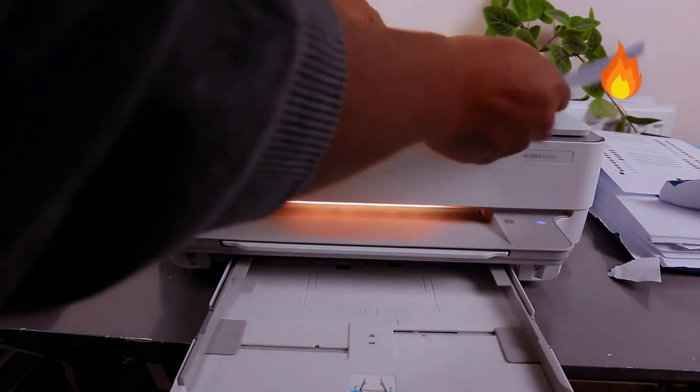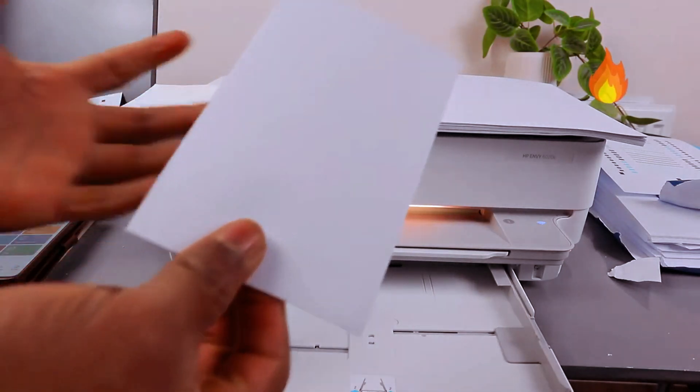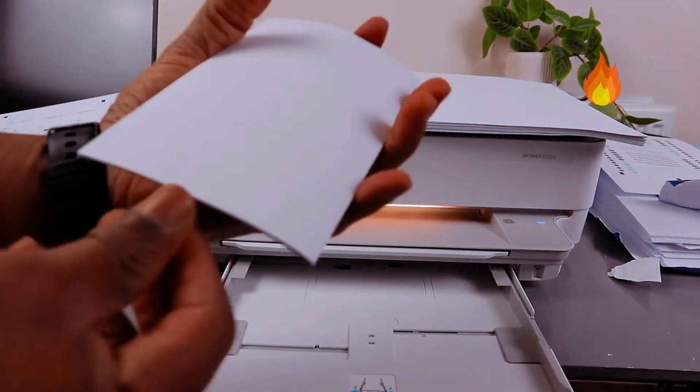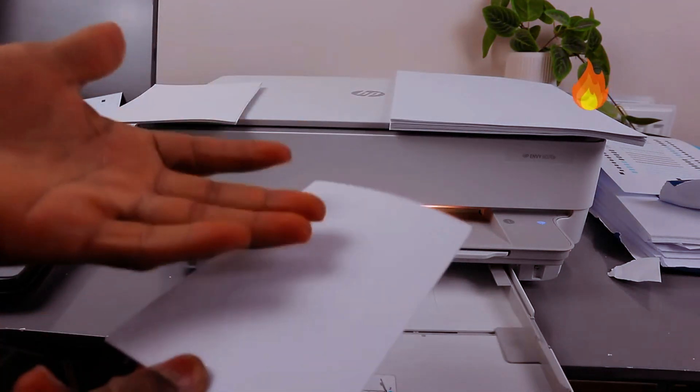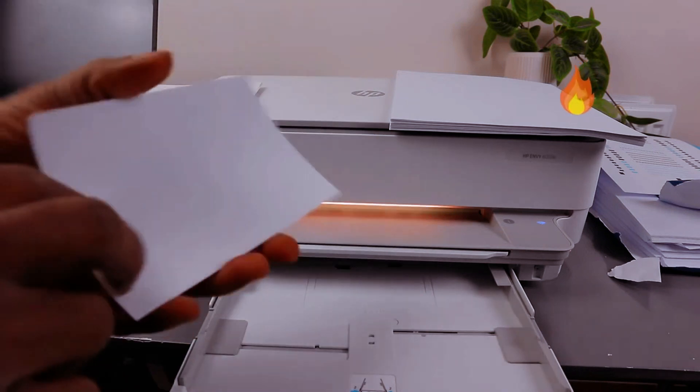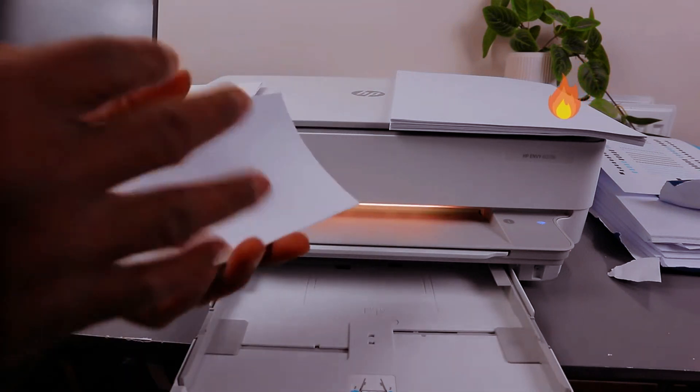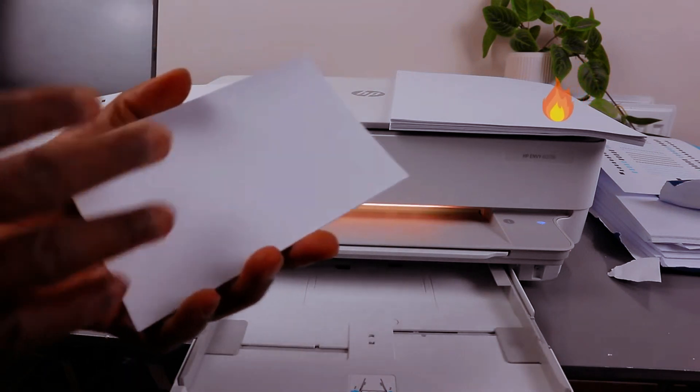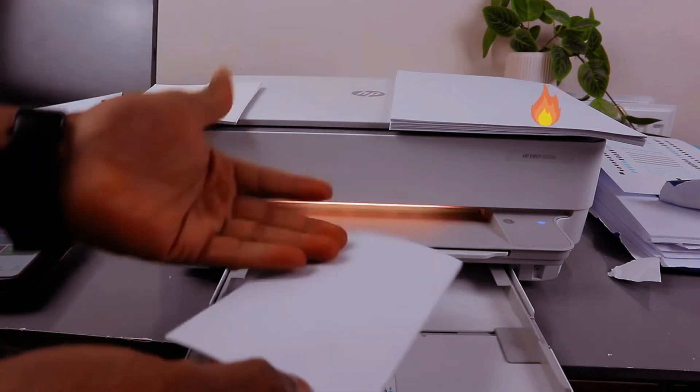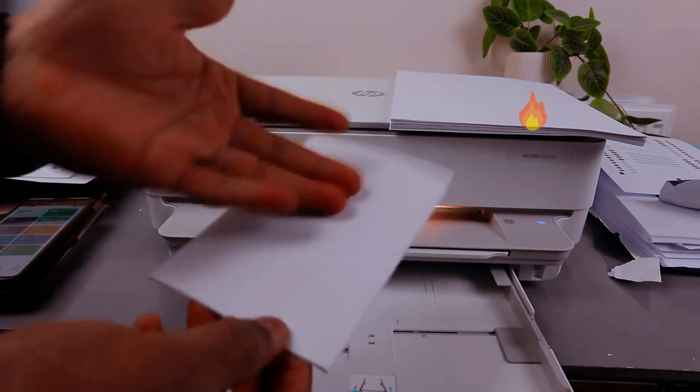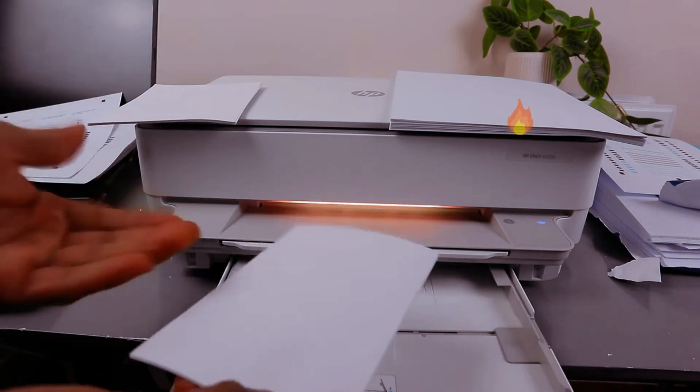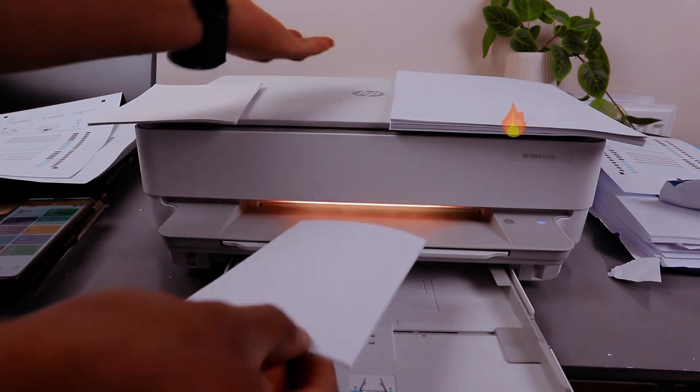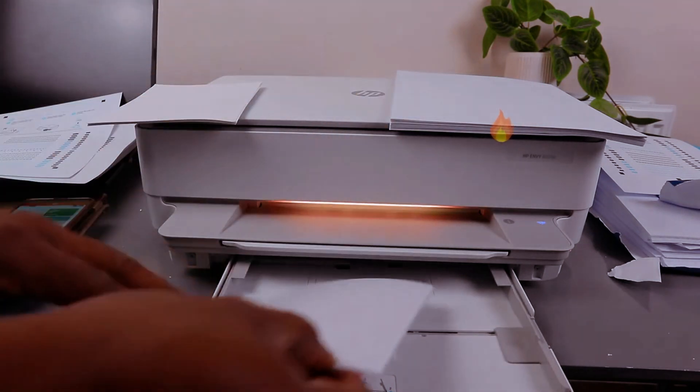To load 4x6 photo paper, you need to make sure the rough part is up and the shiny, glossy part of the photo is at the bottom so that when the photo goes in, it will print out.